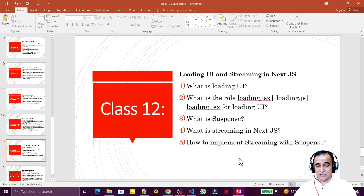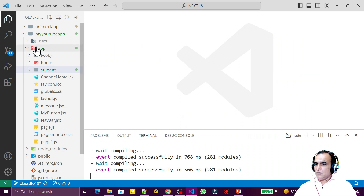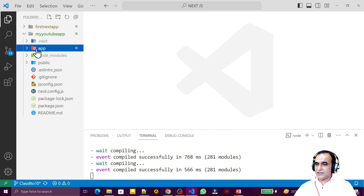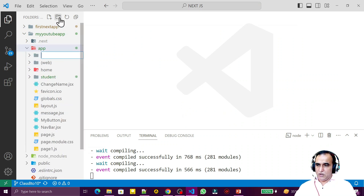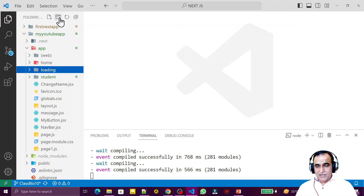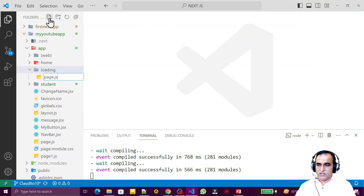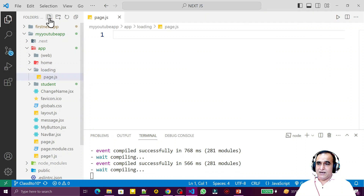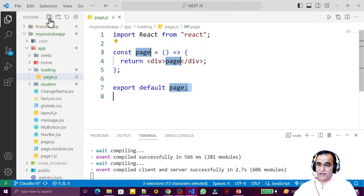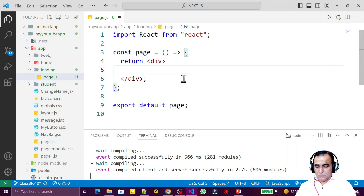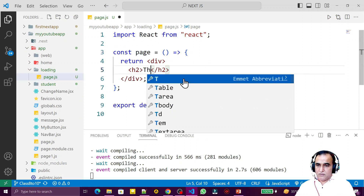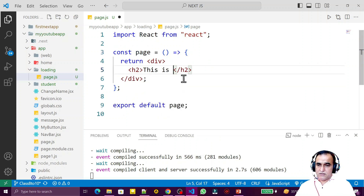Such kind of illusions we give the user are called loading UI. I'll give you an example and explain the role of these files with a practical demo. Under the app folder I create one more folder and name it 'loading' — remember this becomes the URL. Under this I create a page.js file.